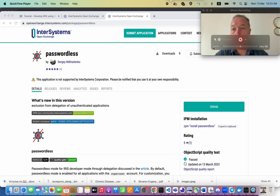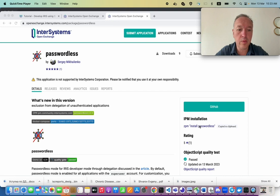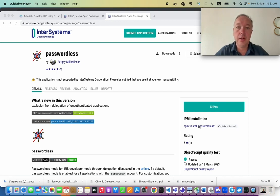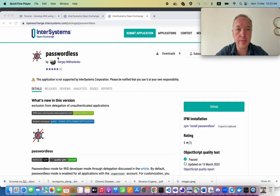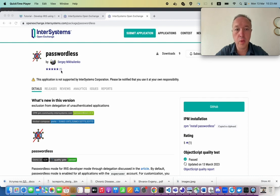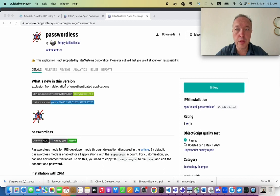Hi developers. My name is Evgeny Shvarov. I'm from the InterSystems developer community. And recently I came across a nice application on OpenExchange. It's called passwordless, which does pretty much what it sounds like.